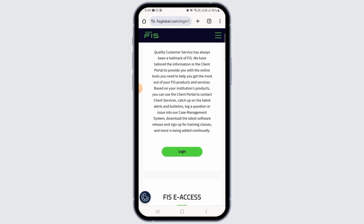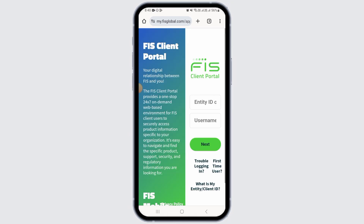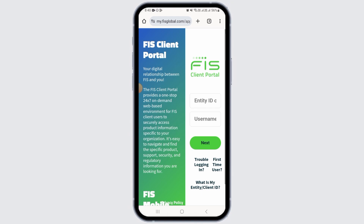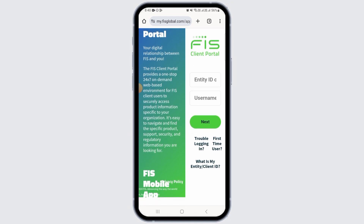Tap on the login option, then enter the entity ID and username, and tap on the next option. After that, enter your password and complete the verification steps in order to log into your account. If you do not have an account, you can sign up for a WorldPay account on this website.